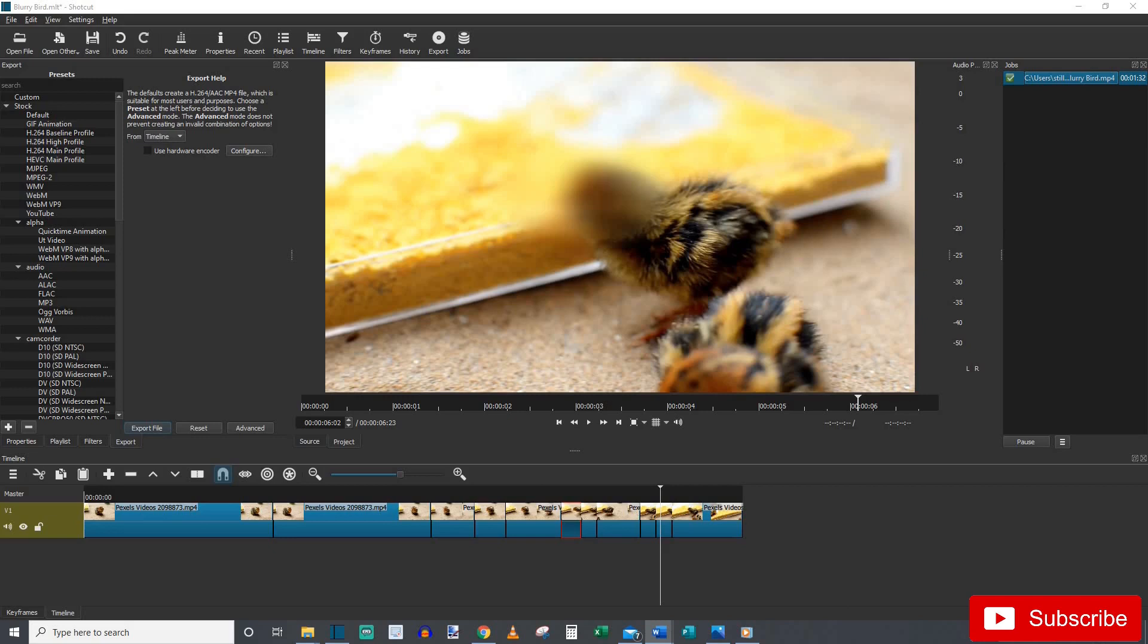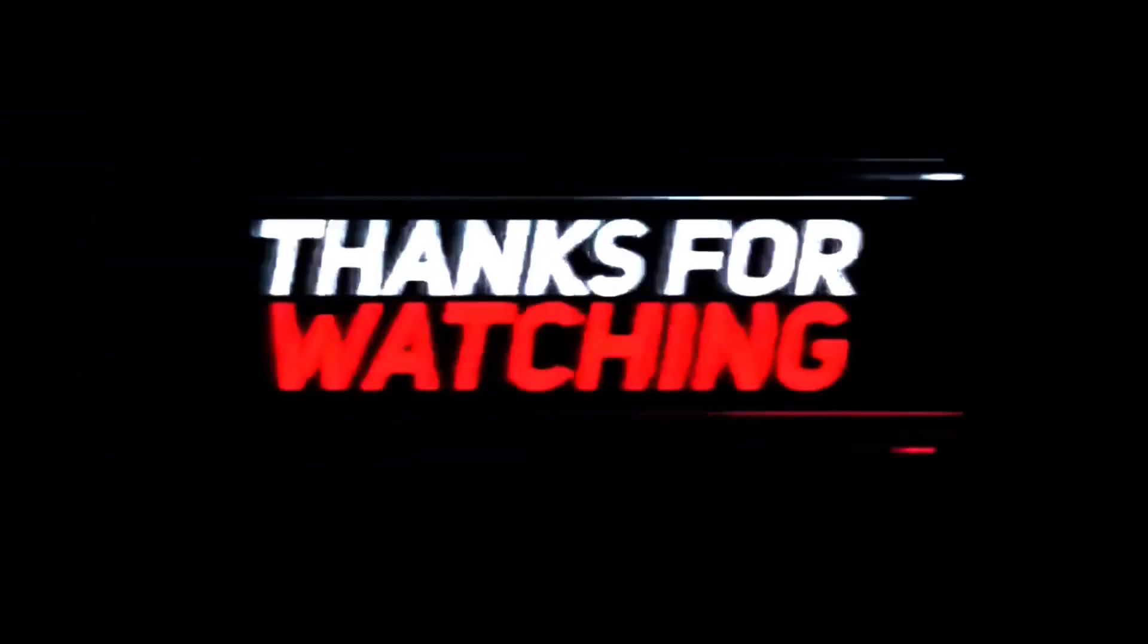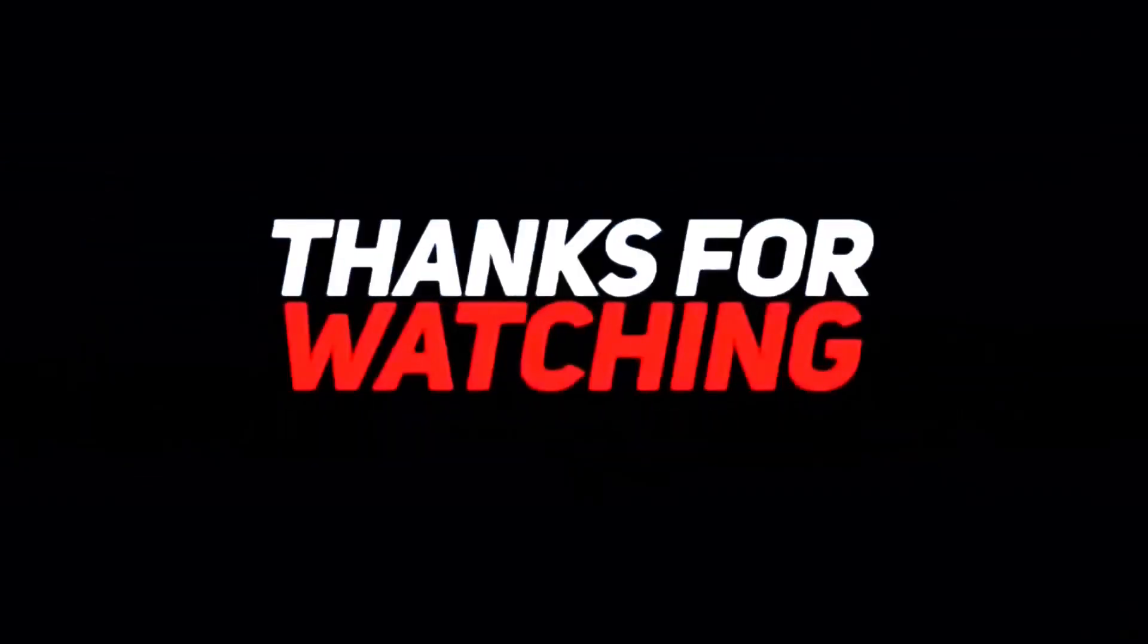Thank you everybody for watching. If this has helped you guys out at all please like and subscribe. And leave a comment down below, let me know what you guys would like to see next. Thank you everybody. Take care. Thank you. Bye.